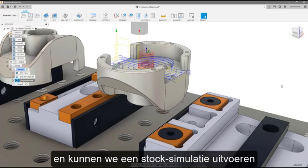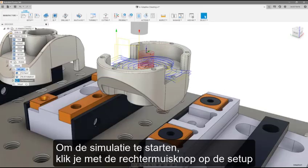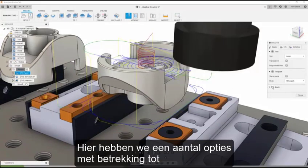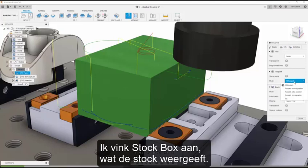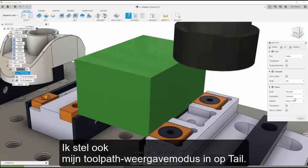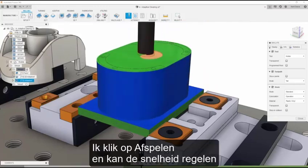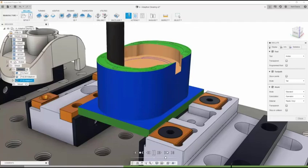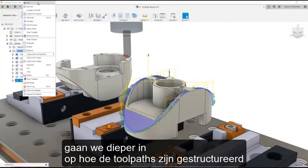Now we have roughed side one of our part, and we can run a stock simulation to see what has been removed. To start simulation, right-click on the setup and select Simulate. We have a few options regarding what to display during simulation. I am going to check stock box, which shows the stock, and I will set my toolpath display mode to tail, which will only show the part of the toolpath just completed. I will hit play and can control my speed using the slider below.